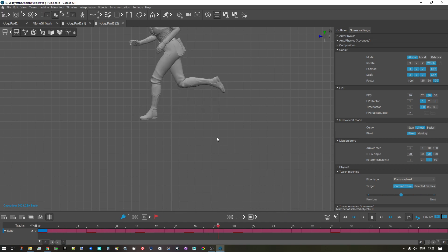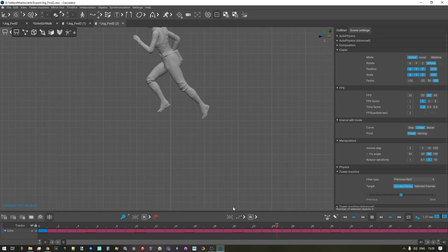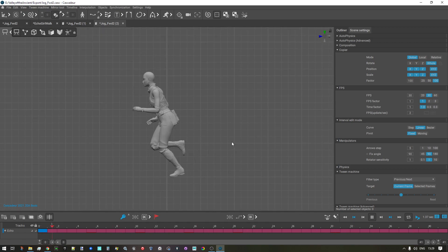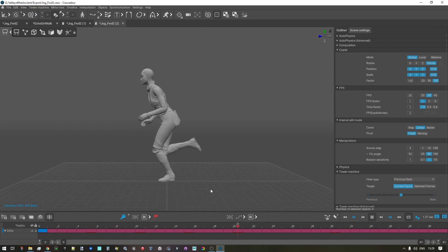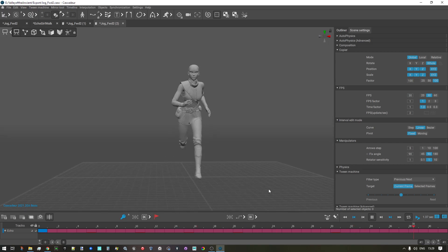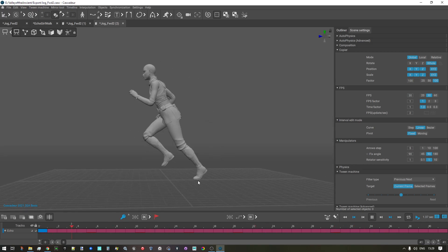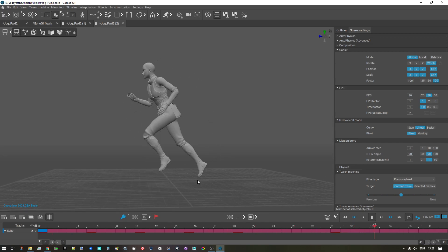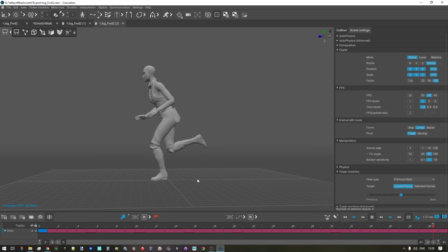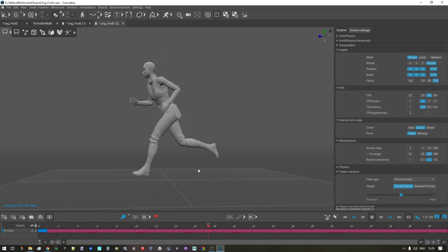Et voilà, that's the end result. You can see she's running in place. Thank you very much and goodbye.